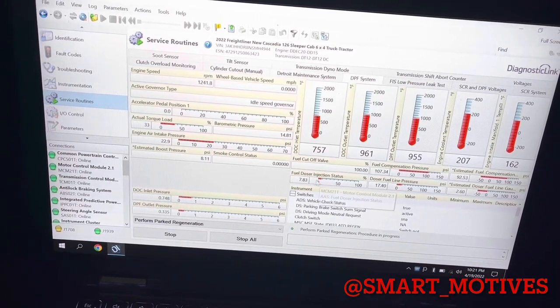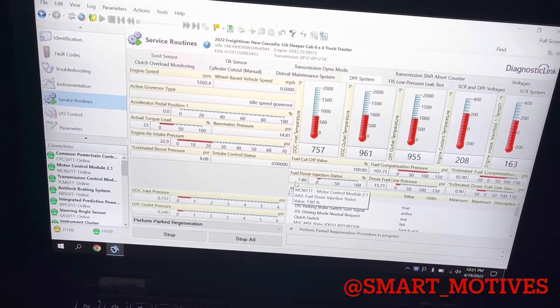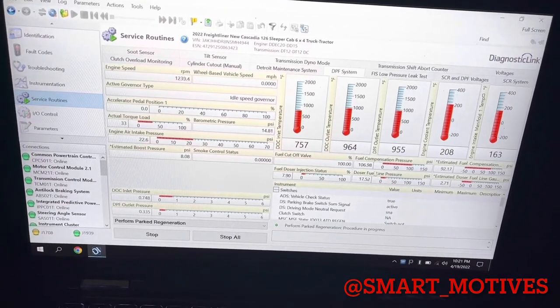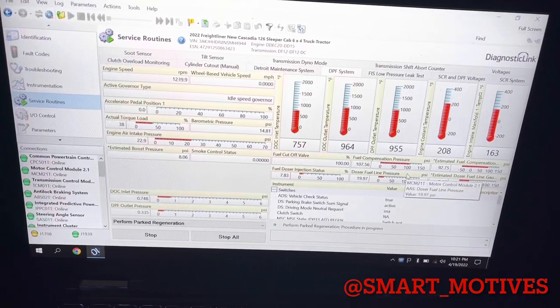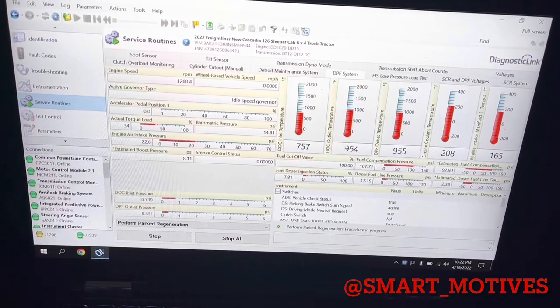But now you can see my fuel dose injection, it's injecting. It's at temperature. As you can see, these are the right temperatures.